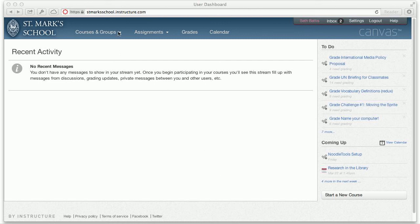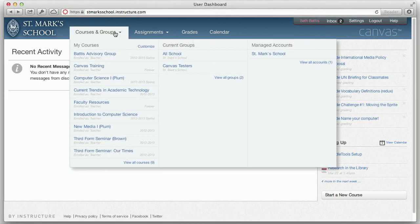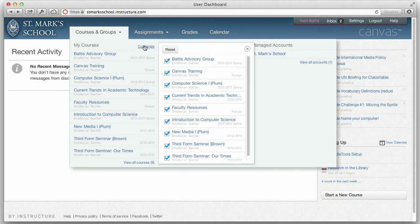If you would like to hide some of your courses — for example, if you have duplicate courses from the recent import — go to your Courses and Groups menu and click on Customize. It will pop open a little window and you can simply uncheck the courses in which you are not interested.